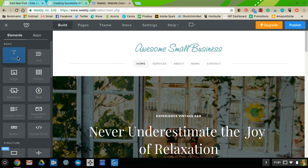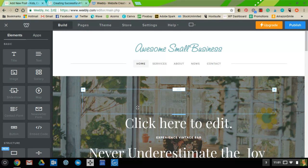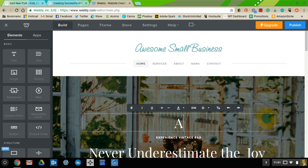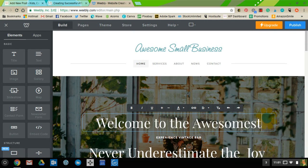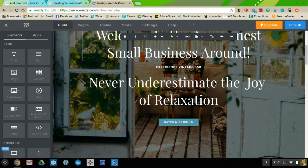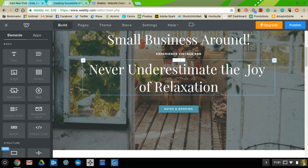We're going to start with the basics. If you click on a title you can drag it over to your page, and when you let go it'll place it there. You can click in it and start typing — for example, 'Welcome to the Awesomest Small Business Around.' That becomes your title.